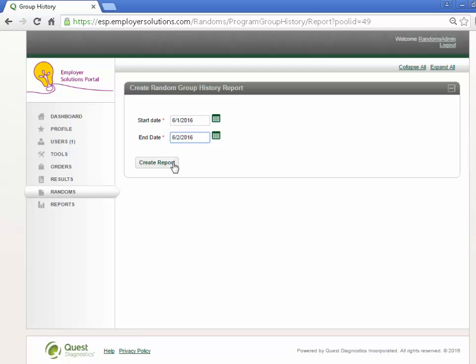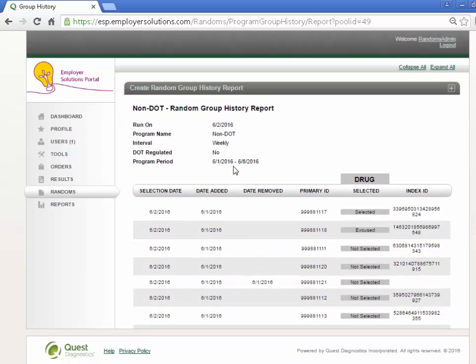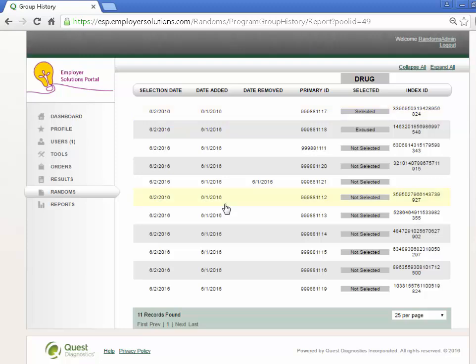The Group History report will display a detailed listing of the pool group members and their status during the date period entered.